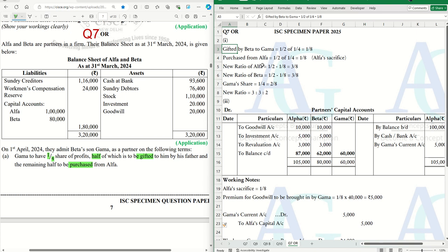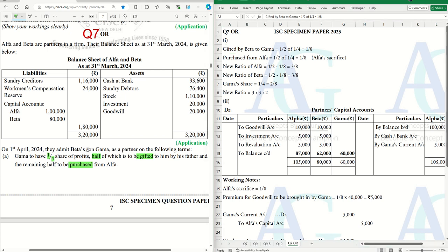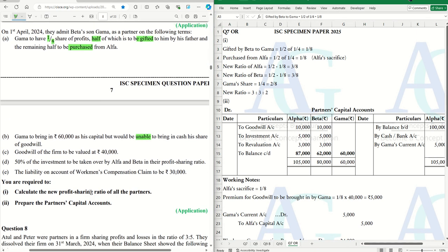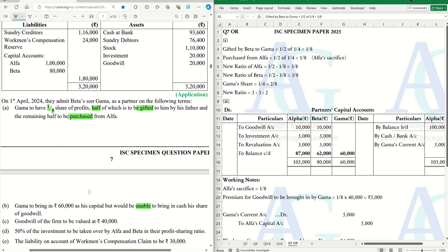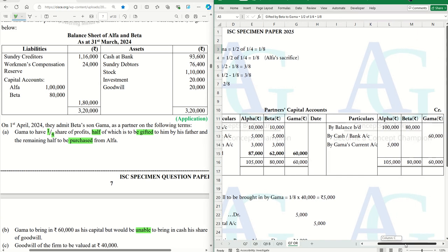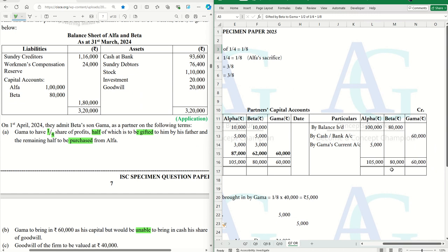Now let's move to preparing the capital accounts. First, we put the opening balances on the credit side — by Balance b/d: 1 lakh and 80,000 for Alpha and Beta respectively.